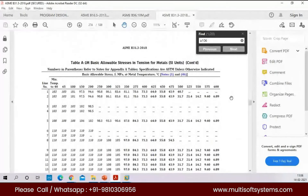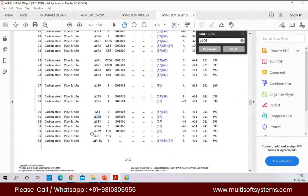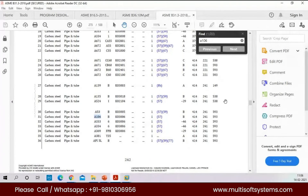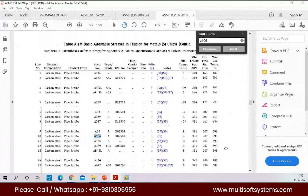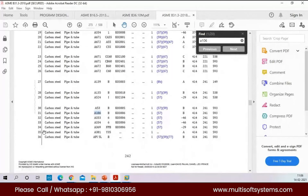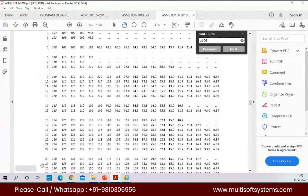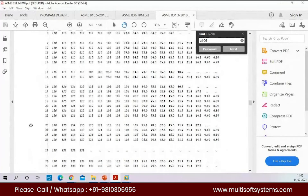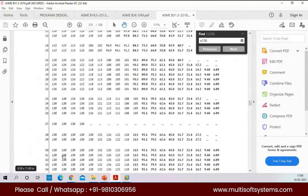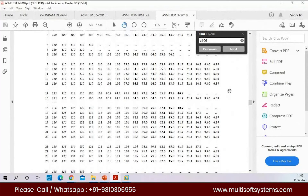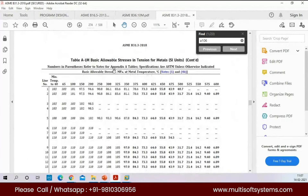What we have to note is that A106 Grade B has serial number 31 in the table. For serial number 31, we check temperature-wise on the next sheet to find the allowable values in megapascal — the basic allowable stress for each temperature, up to 40 degrees Celsius.